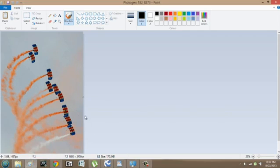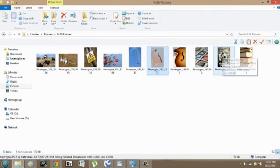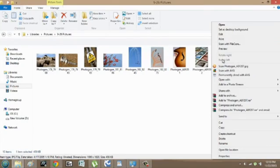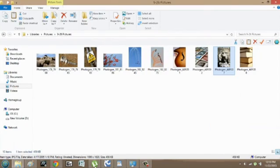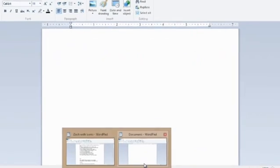What I would do is go and select whatever image you like. I like this lion, so I'm going to right-click, go to Copy, and now I'm going to go into WordPad.